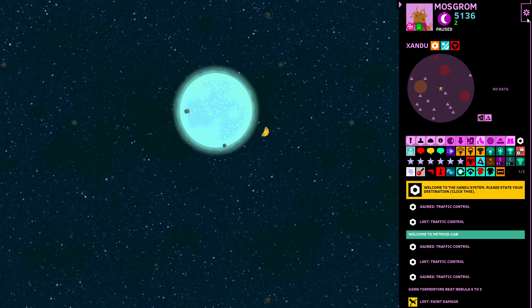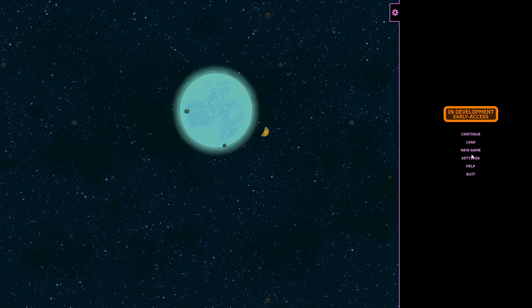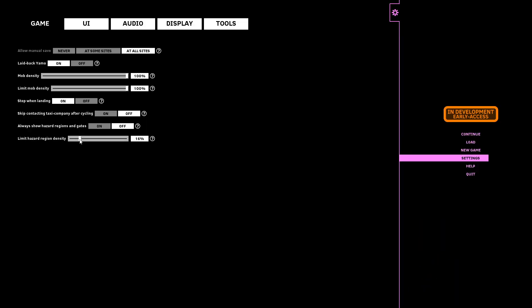So that's the setting you can use to control that if you don't like it. The default is that the maximum space taken by hazardous regions is 90 percent. That's the default.